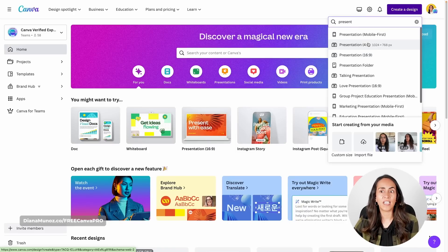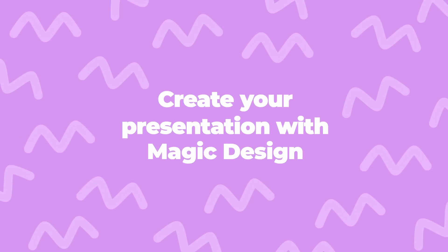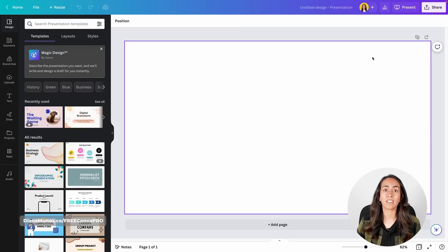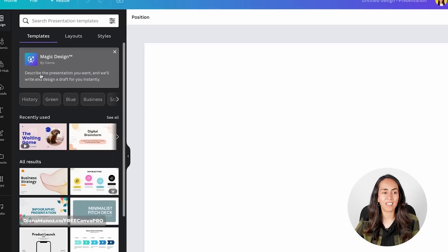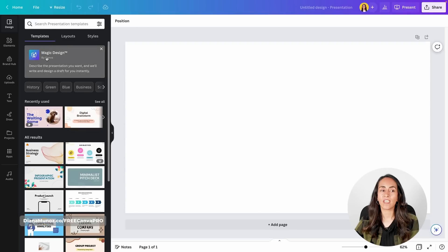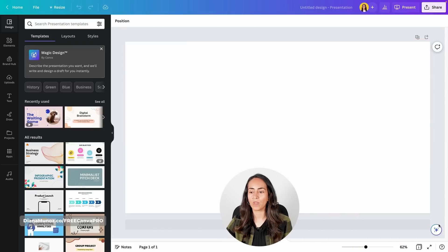If you were to select the 4 by 3 format, you won't be able to see this feature at the moment, so let's go with the 16 by 9 option. Canva opens the editor and we can access Magic Design in two different ways. You'll see it on the left-hand side — there's a banner that says 'Magic Design: describe the presentation you want and we'll write and design a draft for you instantly.' You can click there, or if the banner disappears, use the Canva assistant button.